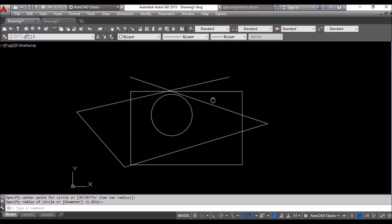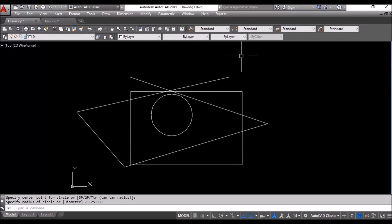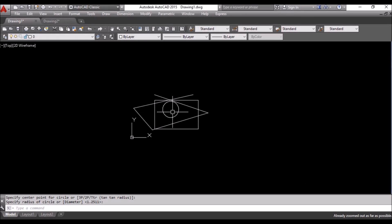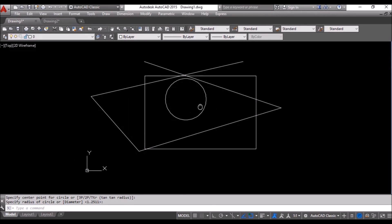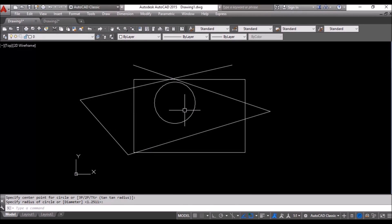Okay, this is what we want to, this is our drawing and this is what we want to convert to a PDF. Okay, now what we will do, we will go to file and plot.